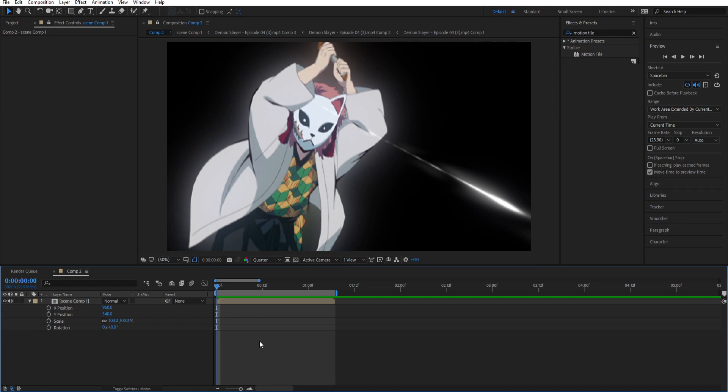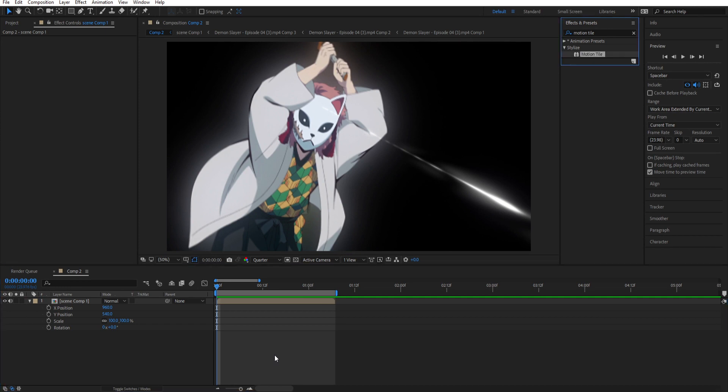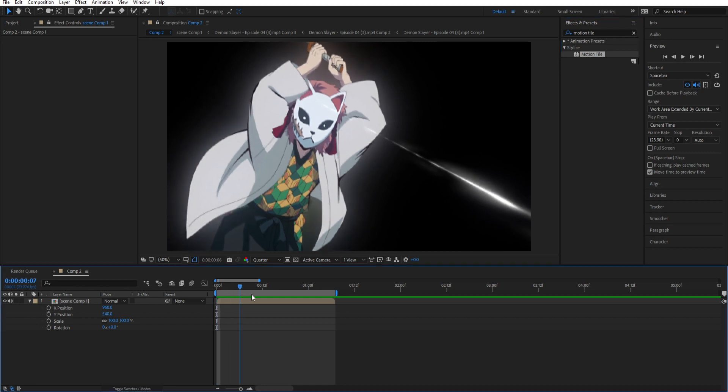And yeah I forgot to mention that you will have this expression down in the description so you can download it and use it. Okay guys you can see I have my clip ready.